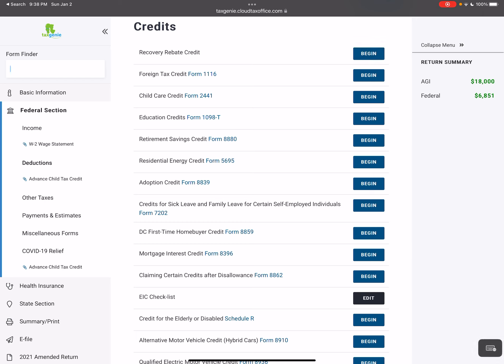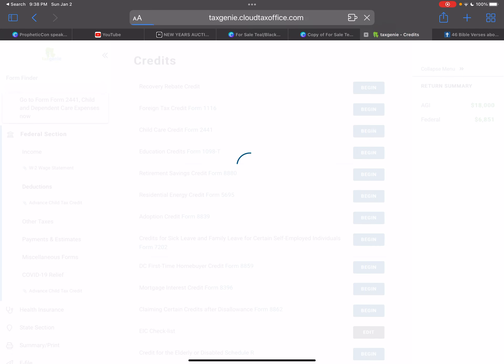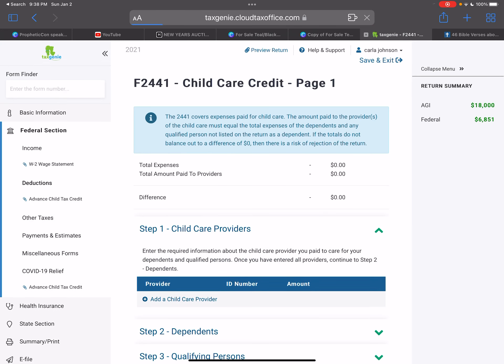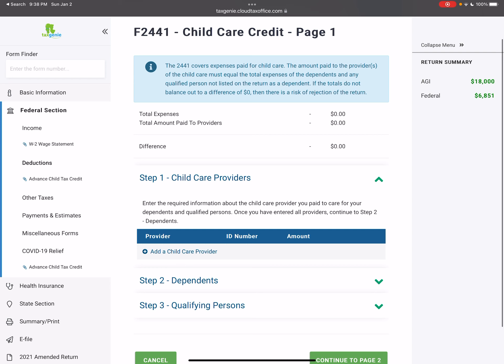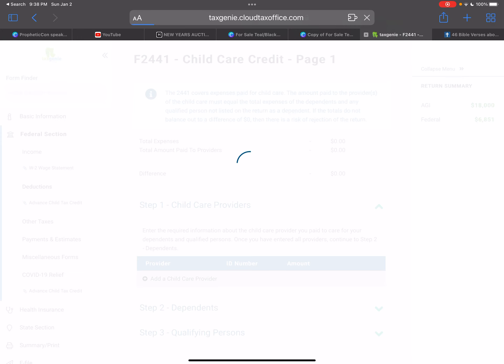You can go to form finder, put in 2441, and be sure to pay attention over to the right-hand side where it says the AGI and the federal amount. Pay attention to how this increases.